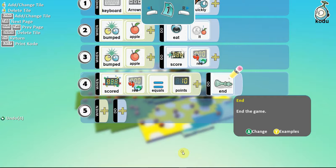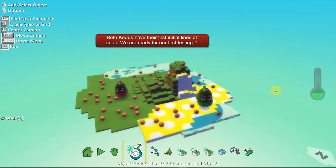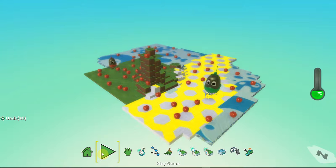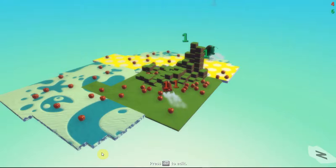Great! So, we are all set to do our first testing of our programs. Right! So, let's test the program we have coded so far. We switch into the play mode and the Kodu takes over. You can see the green Kodu is already clocking up bites.